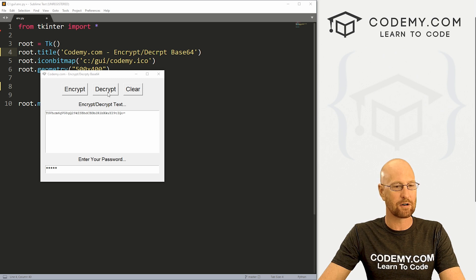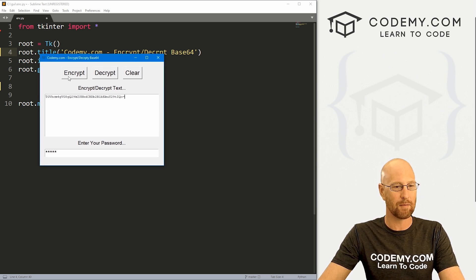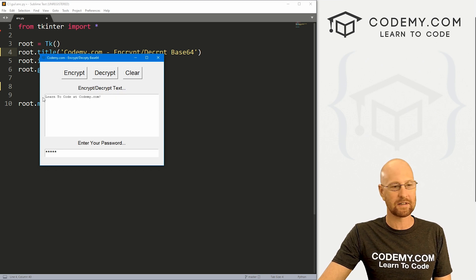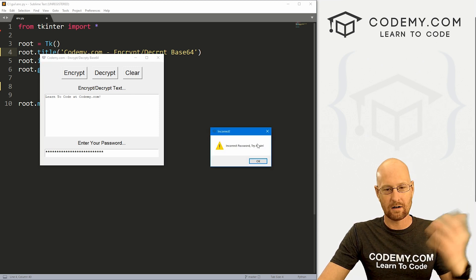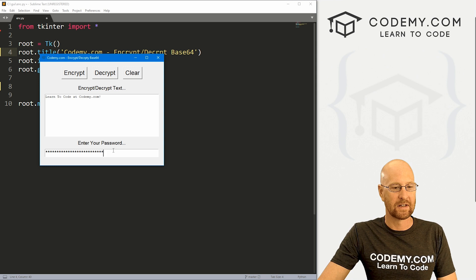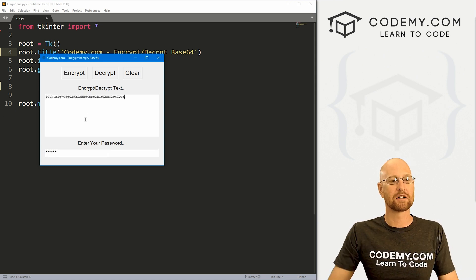In this video we're going to create this encryptor decryptor tool for base 64. You can see we've got two buttons here. There's a bunch of gobbledygook in here — now we click decrypt, boom, it says 'learn to code at Codemy.com'. We have a password down here. If we type in the wrong thing, we get 'incorrect password, try again'. Then we type in the right password, encrypt this thing, boom, it switches back.